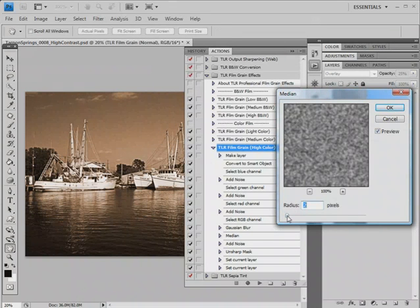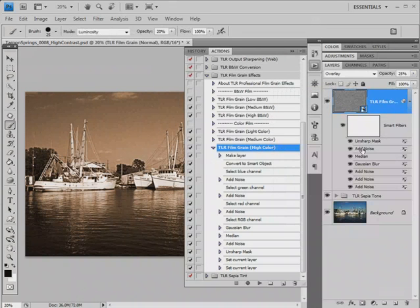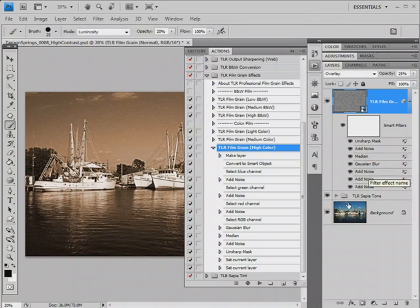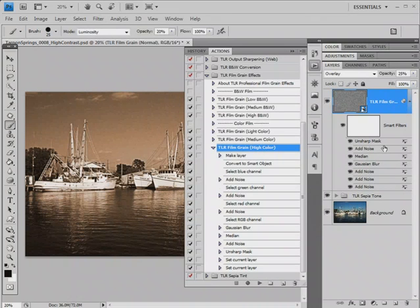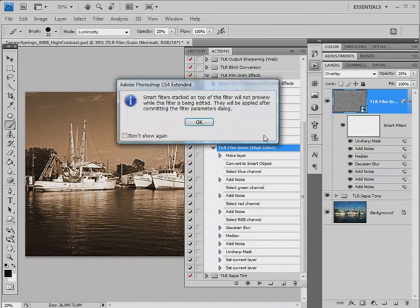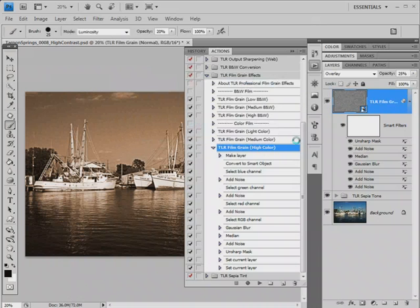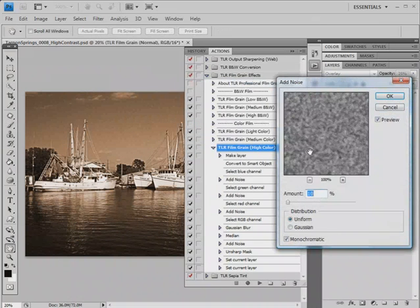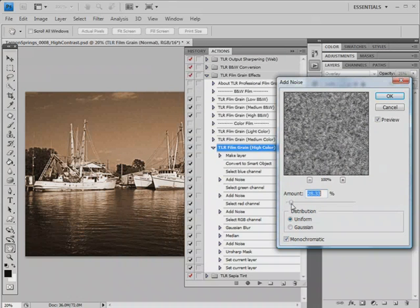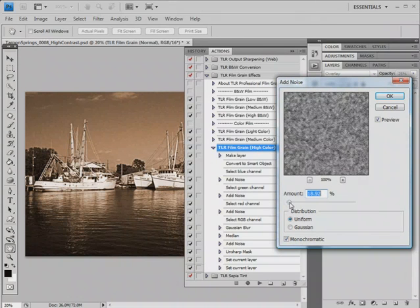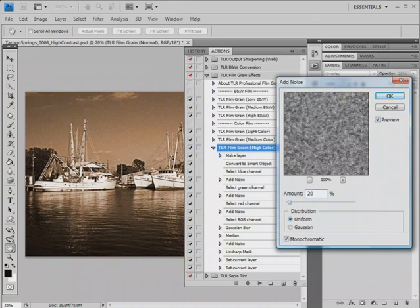The next step is to go back and add some more noise. We want the noise to have a different pattern. When applying to the individual channels, we were using a Gaussian distribution. To give the additional noise a different look, we're going to use a uniform distribution. We're going to add just a small amount of noise with a different pattern and different size. 10% gives very small noise. To make it a little bigger, more pronounced, we can make this something like 20%.